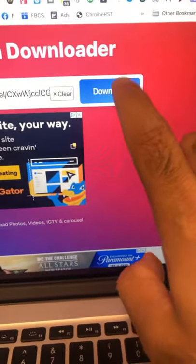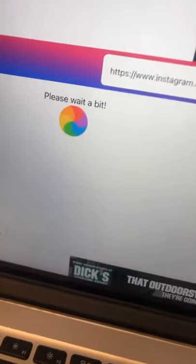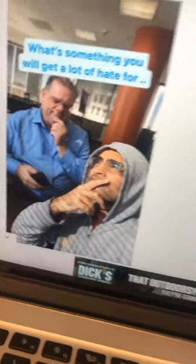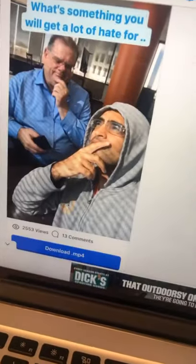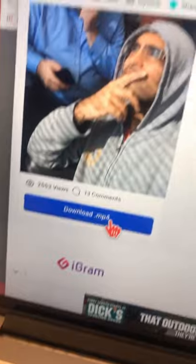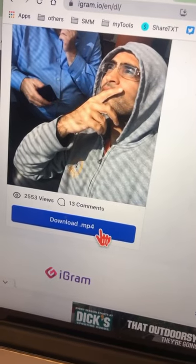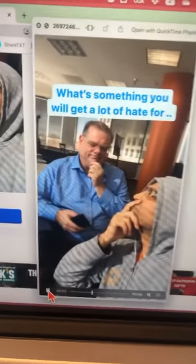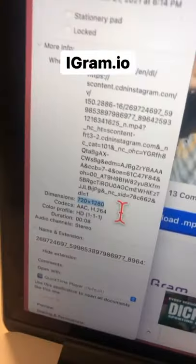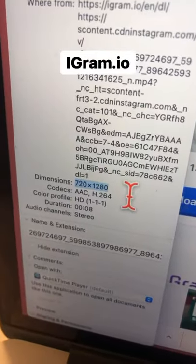Click on download and wait for the magic — and boom, here is the video. Now click here to download it as MP4 on your computer. It doesn't have any watermarks, and the video is HD.